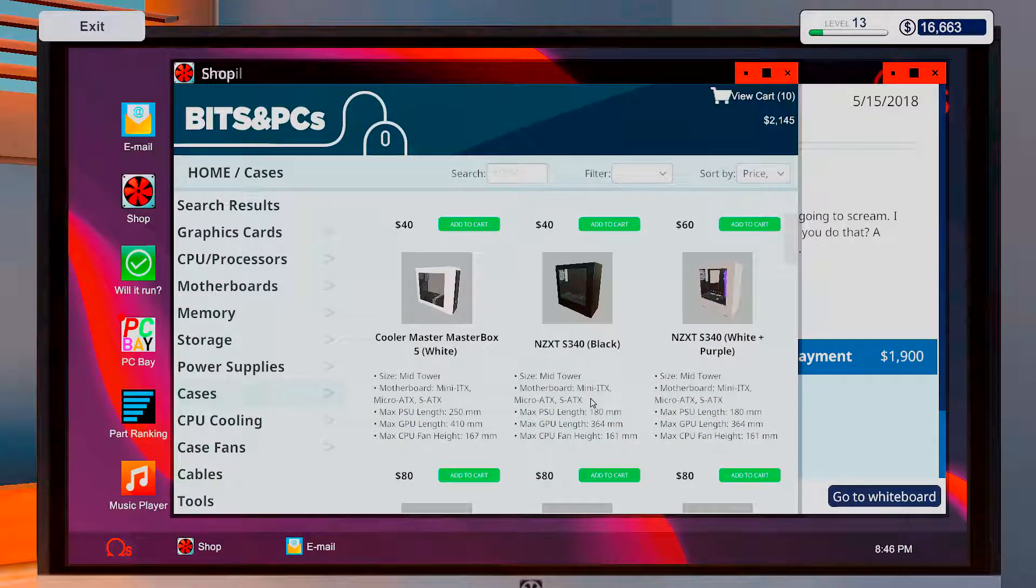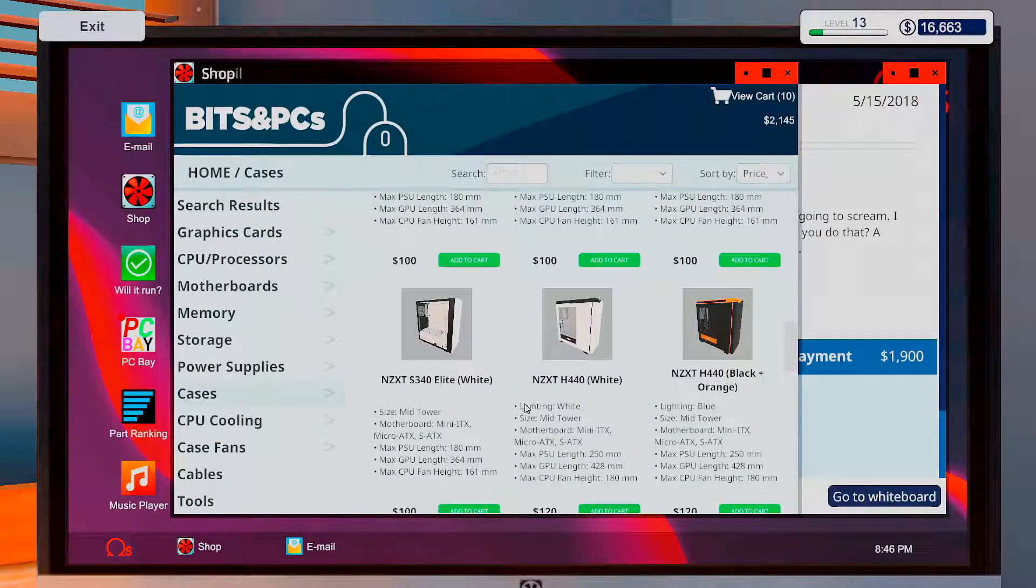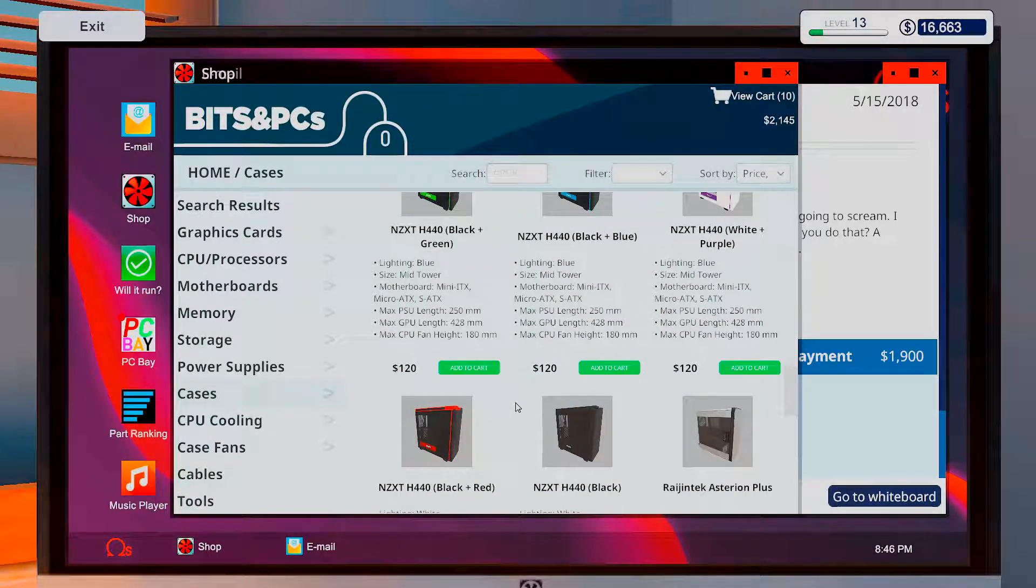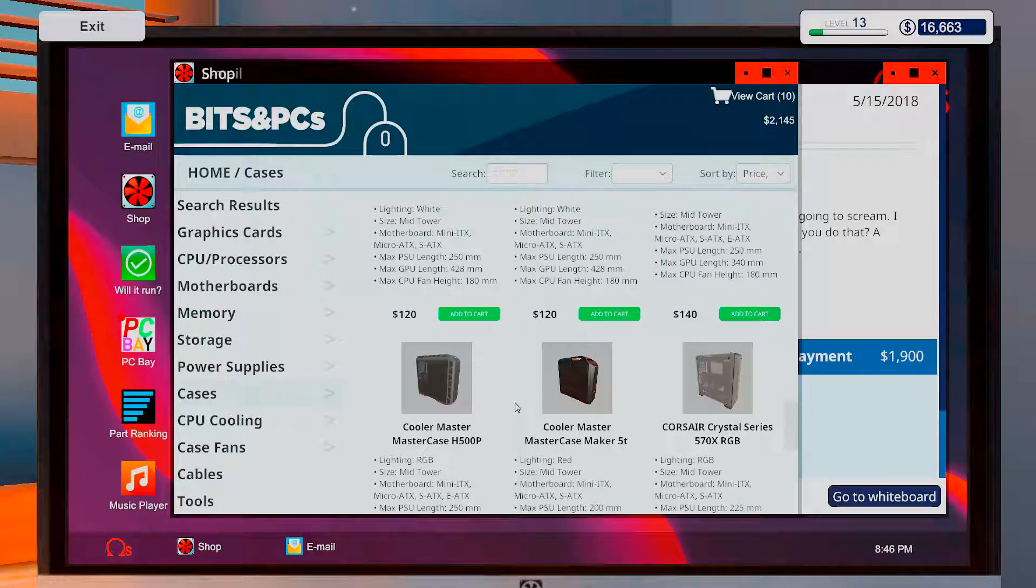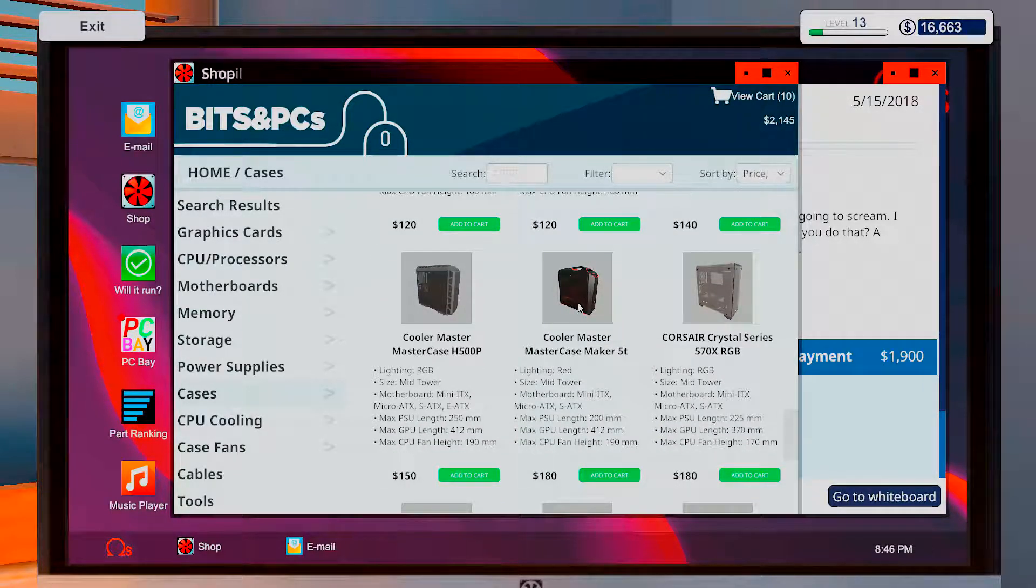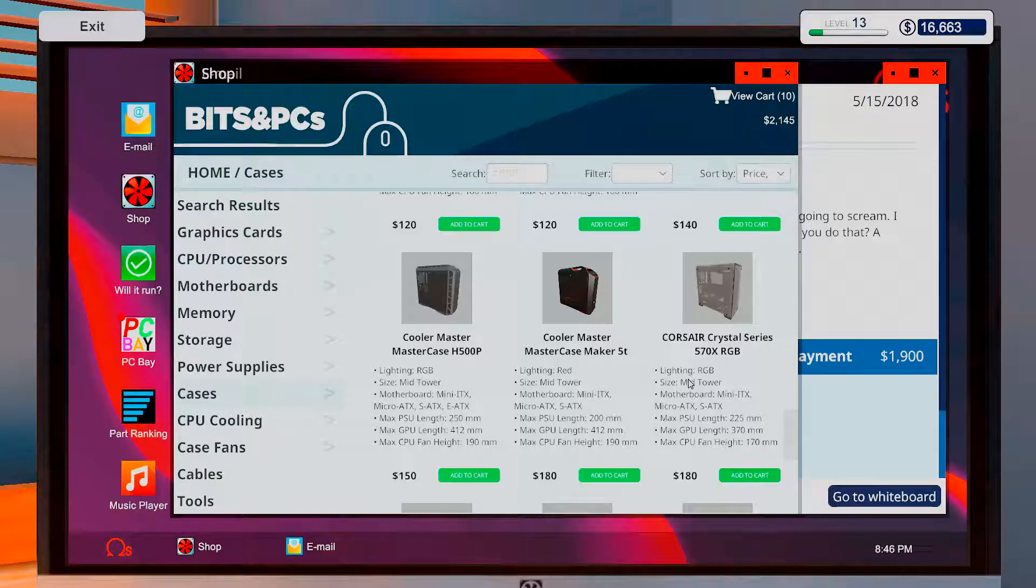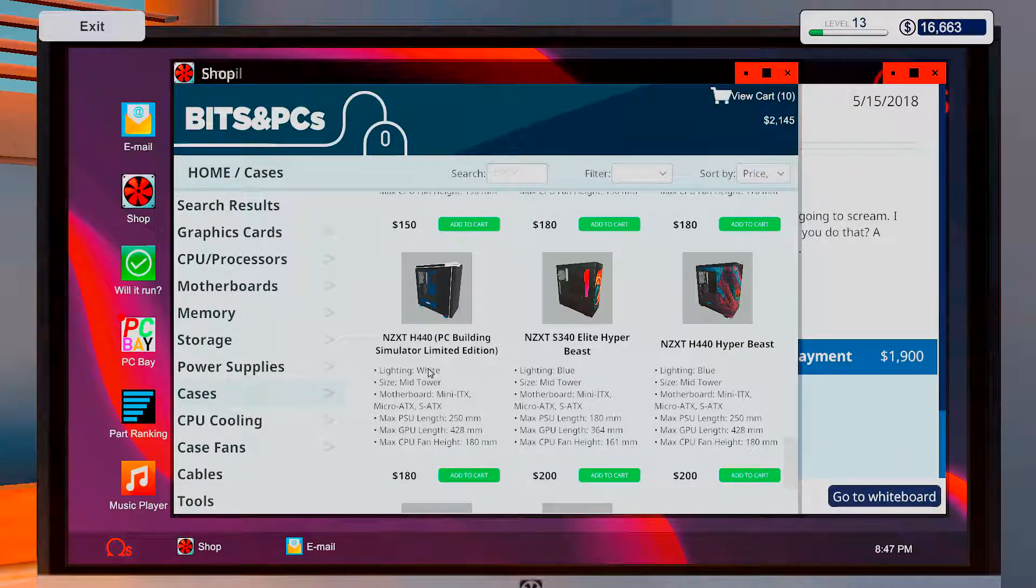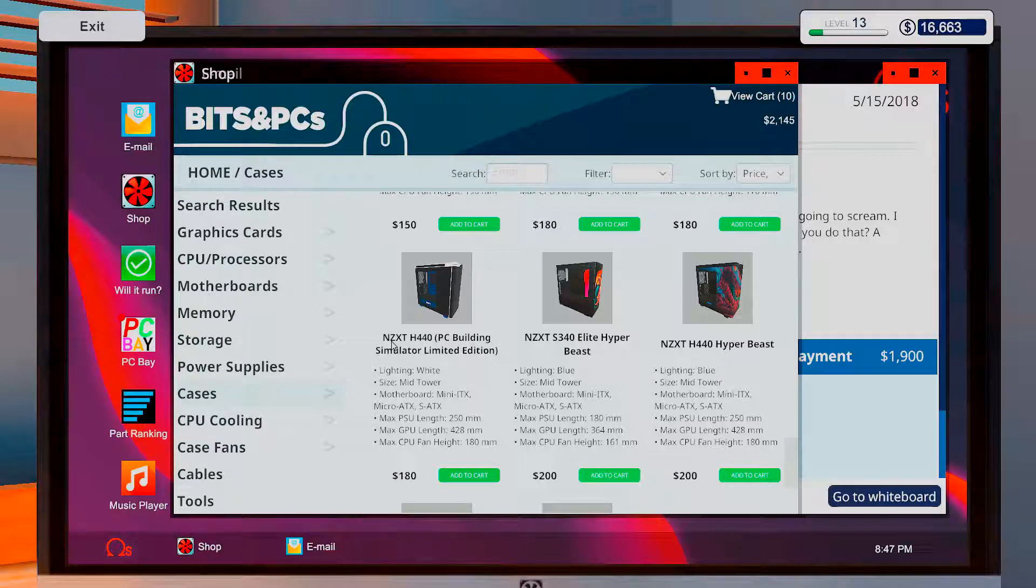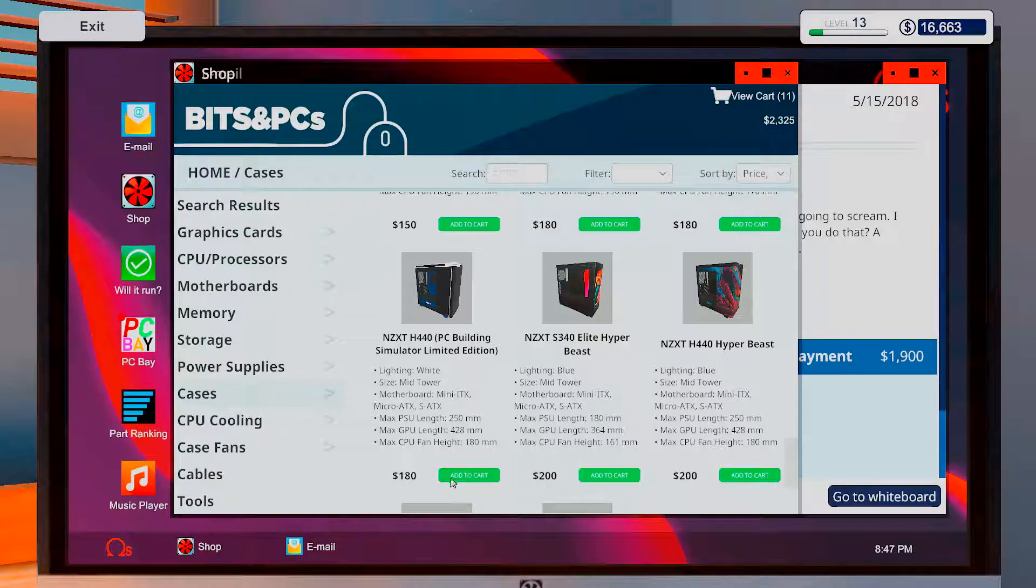Okay, what kind of case would we like to build in? We did this one last time. Oh, there is a Corsair crystal series that has glass panels all over. I can't say I'm a big fan of it, though. How about this? NZXT. I don't think I've seen that much of this, because it's a limited edition, too. PC building simulator, a limited edition. Okay, let's get one of those.